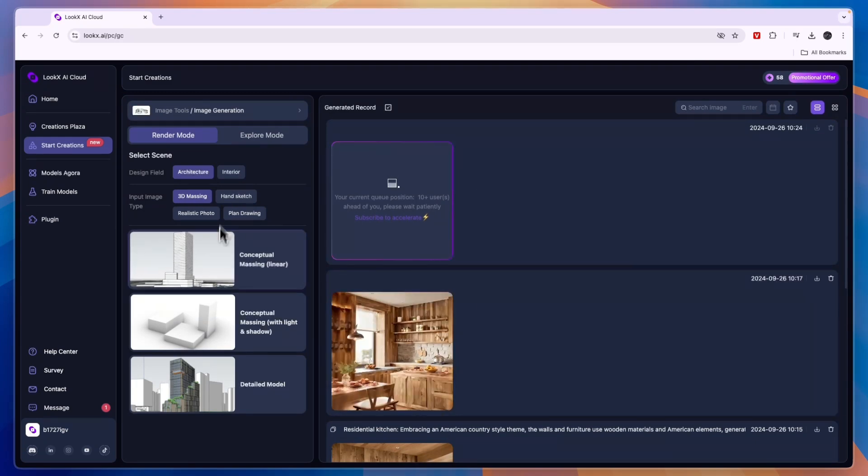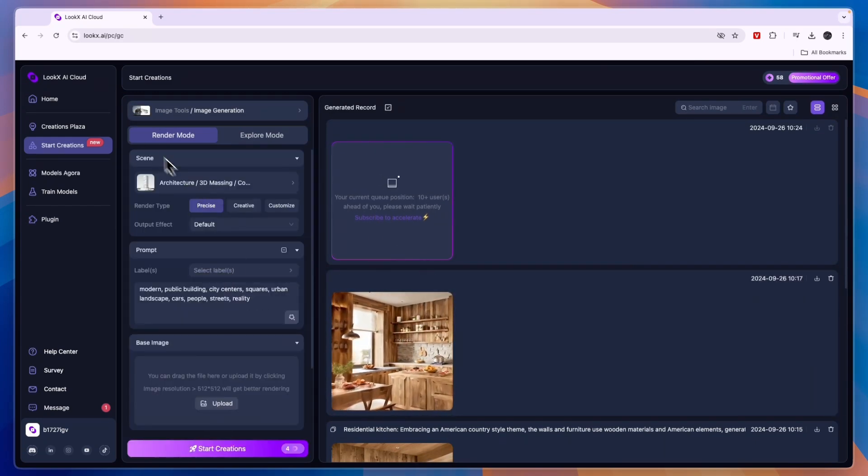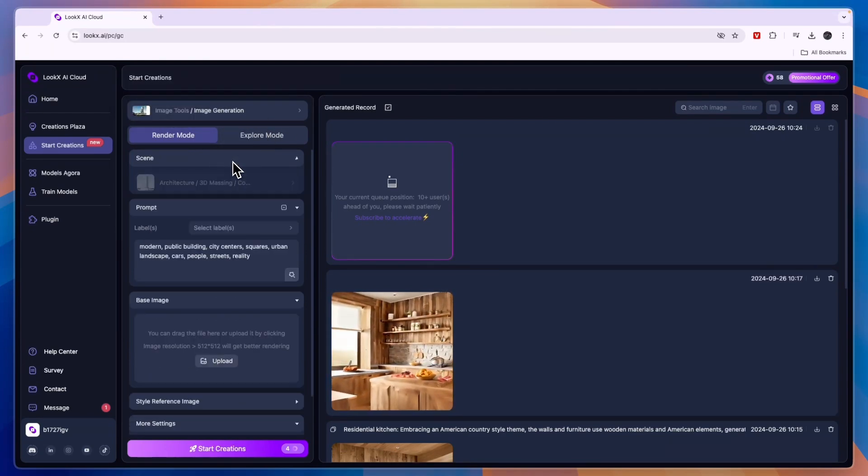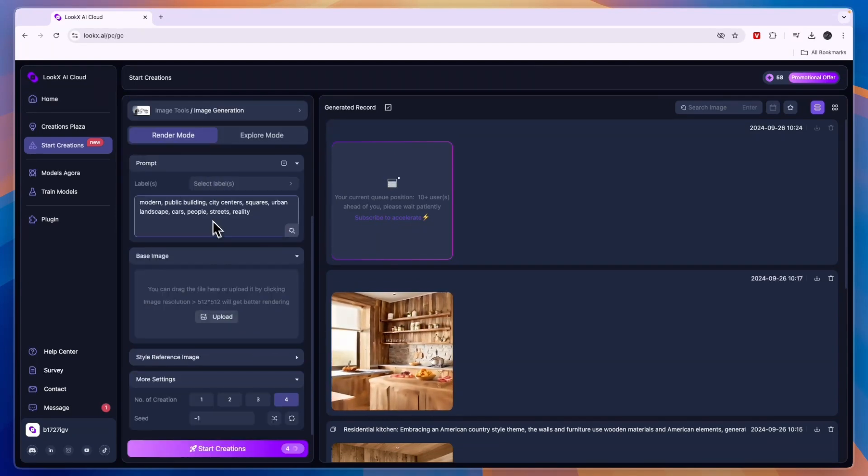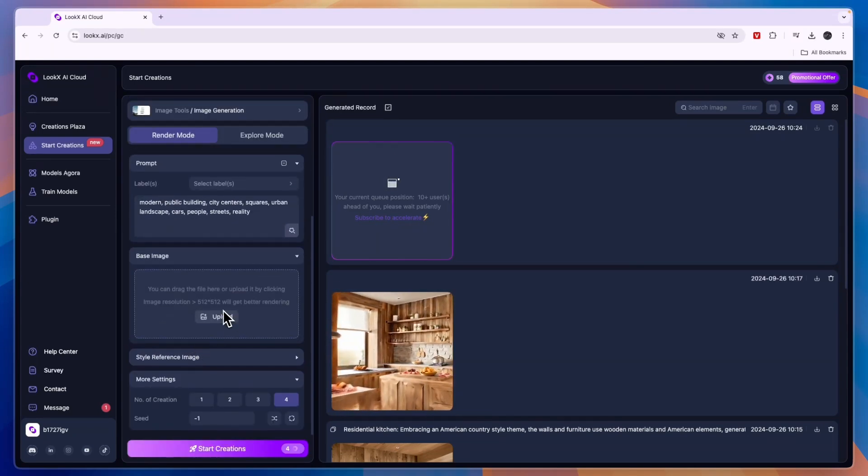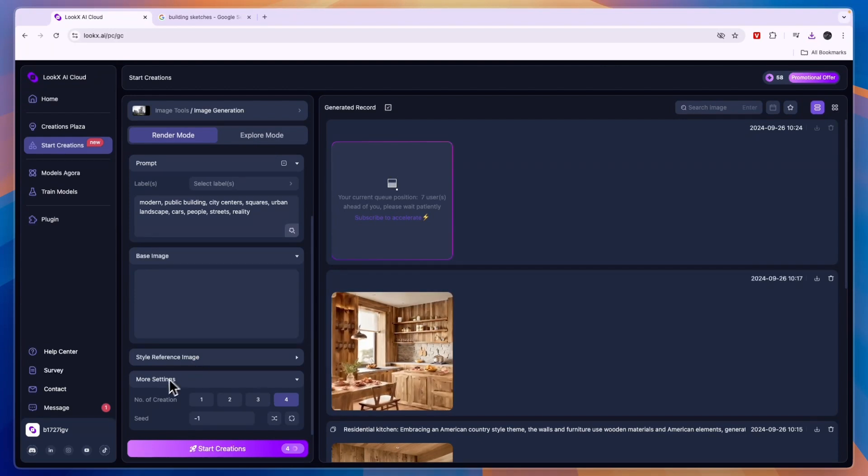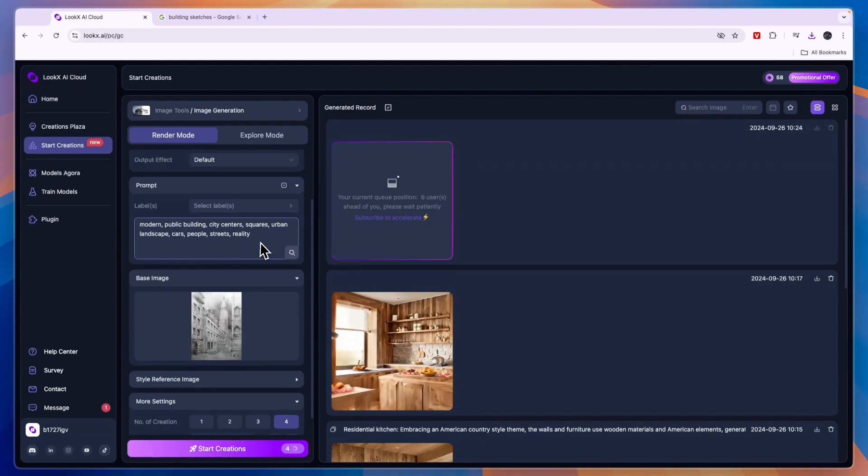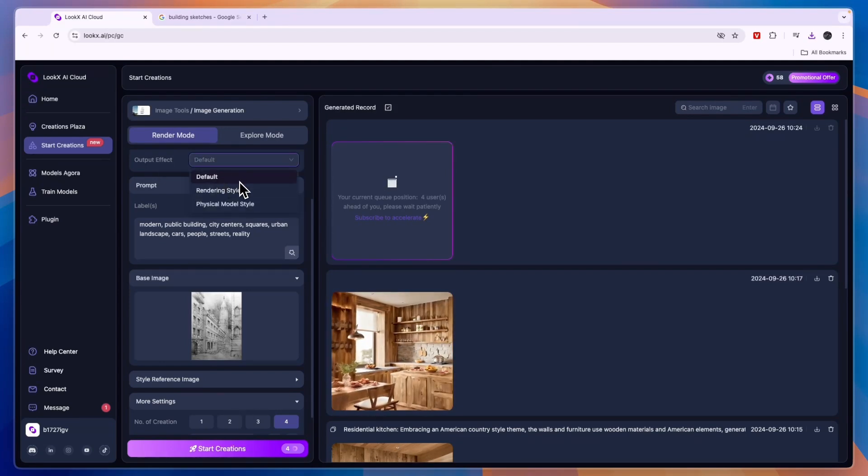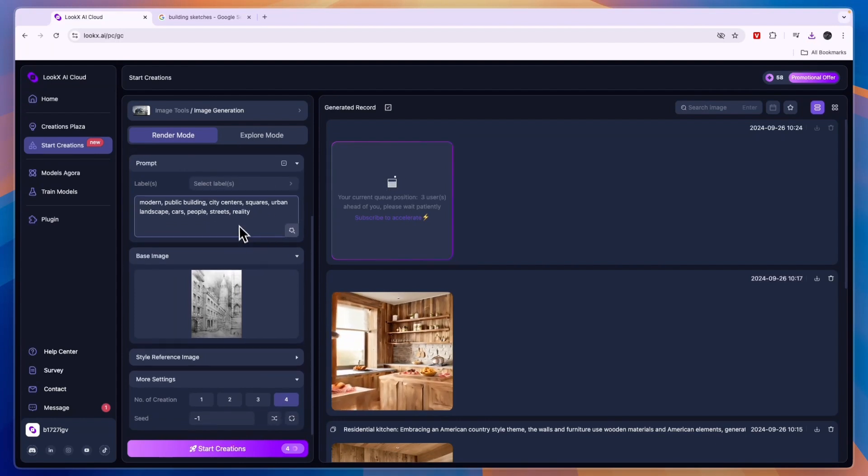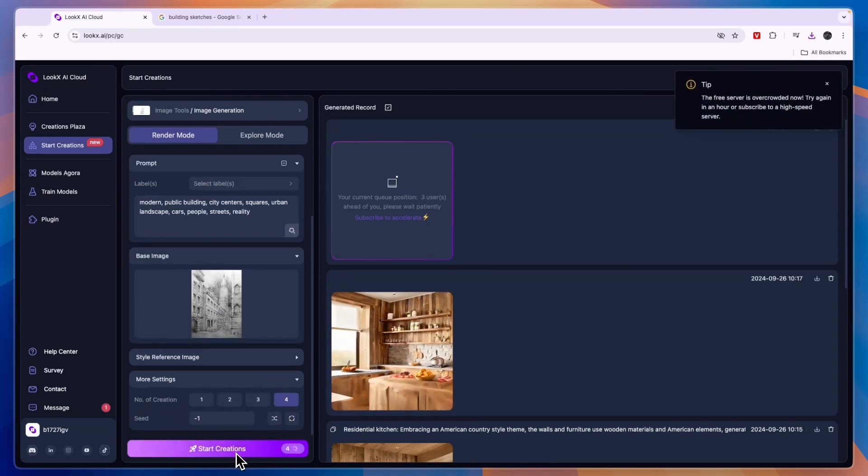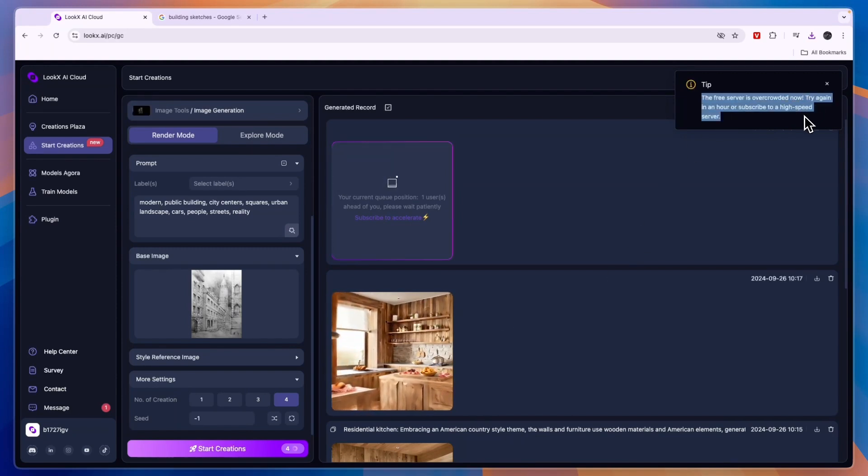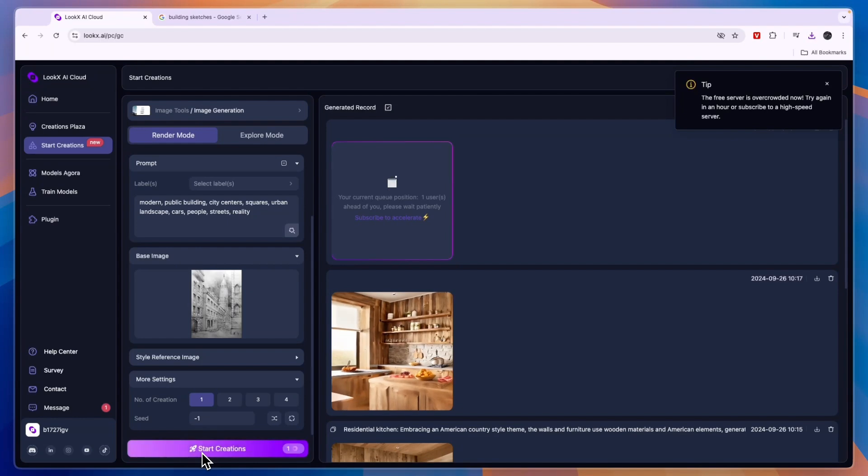Now for now what I'm going to do is create a sketch and render it into a real image or basically a real looking image. To do that you want to get the image generation, then here for the base image I'll just upload a sketch of a building. For example I'm going to upload this sketch. You can also upload a reference image and you can choose how many creations you want and then here for the prompt you can choose how you want it to be. For the output effect you can set it to default rendering style or physical model style. I'll just keep it to default and it's going to create four images. I'll just click start creations.